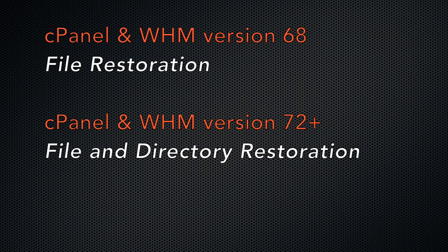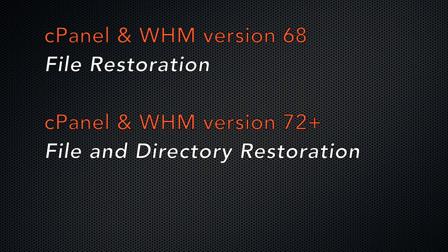We introduced the file restoration interface in version 68, but we added the directory restoration ability in version 72. With its enhanced features, we renamed the interface file and directory restoration.